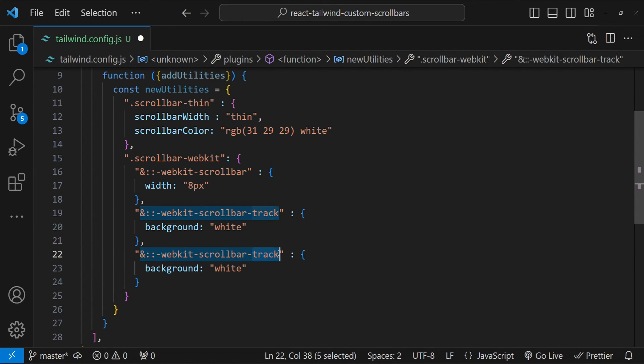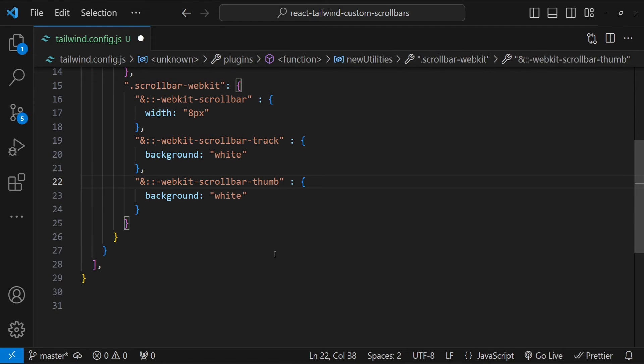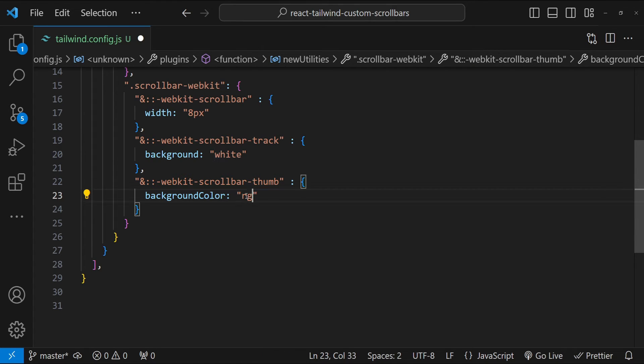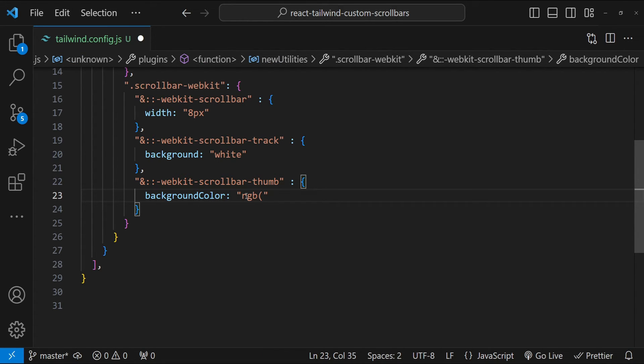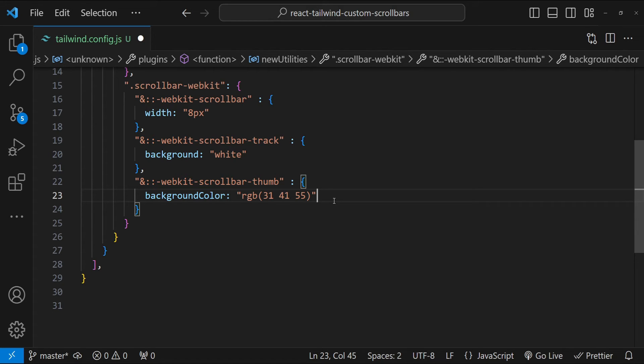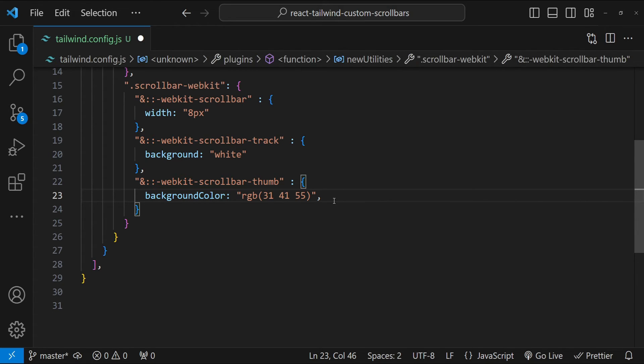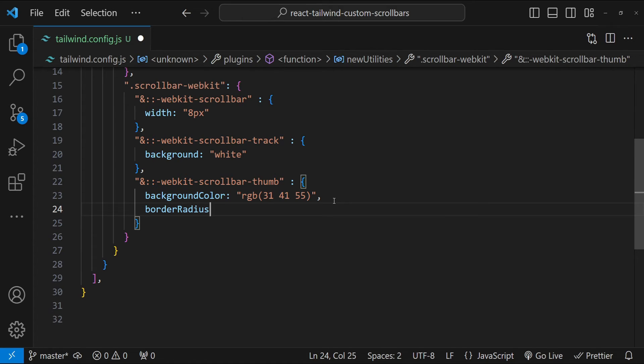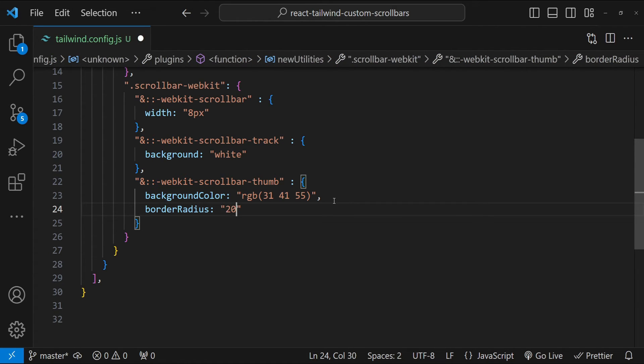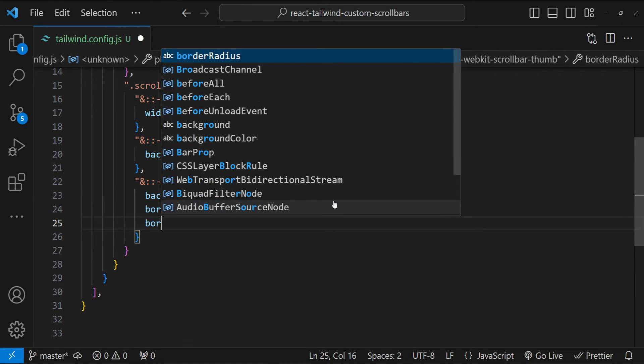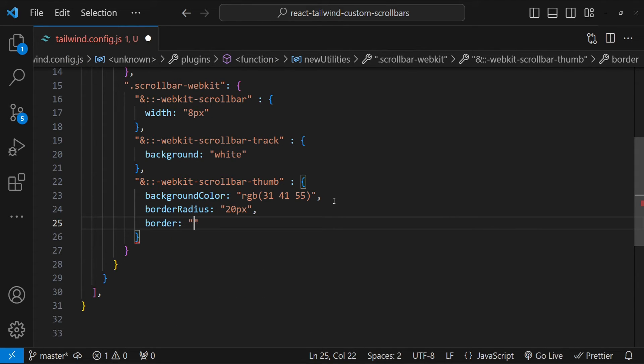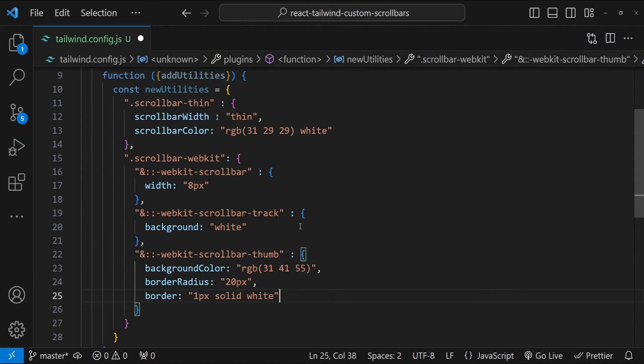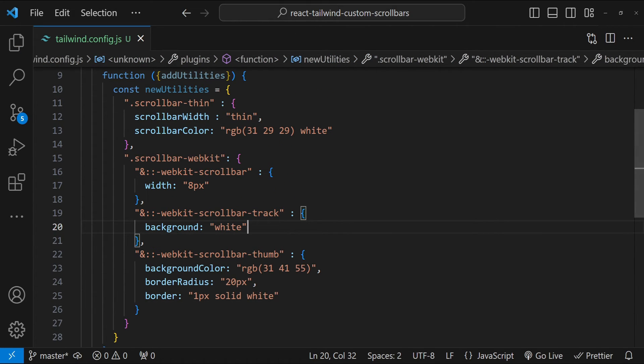So scrollbar-thumb is going to be for background color. I'm going to use the value RGB. Let's use a slight variation over here. So RGB 41 and then 55. Okay. Now we can also set the border-radius. So border-radius. Let's set its value as 20px. Let's set the border as standard border 1px solid but white. And I think that is all we need to do at a minimum to add a custom scrollbar.